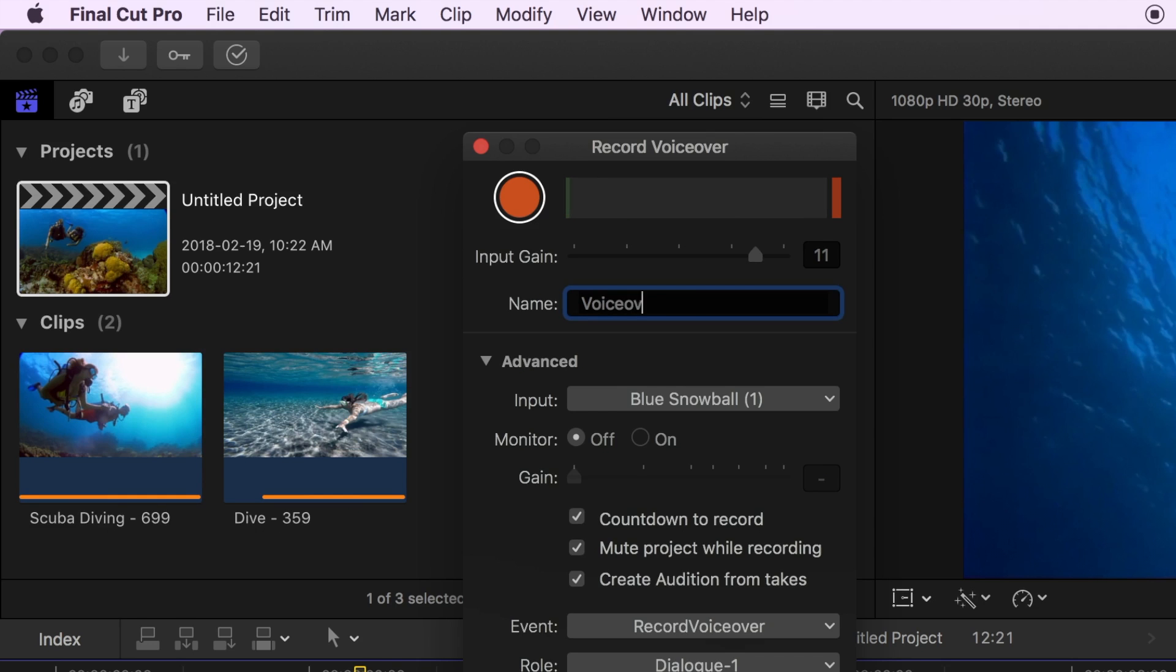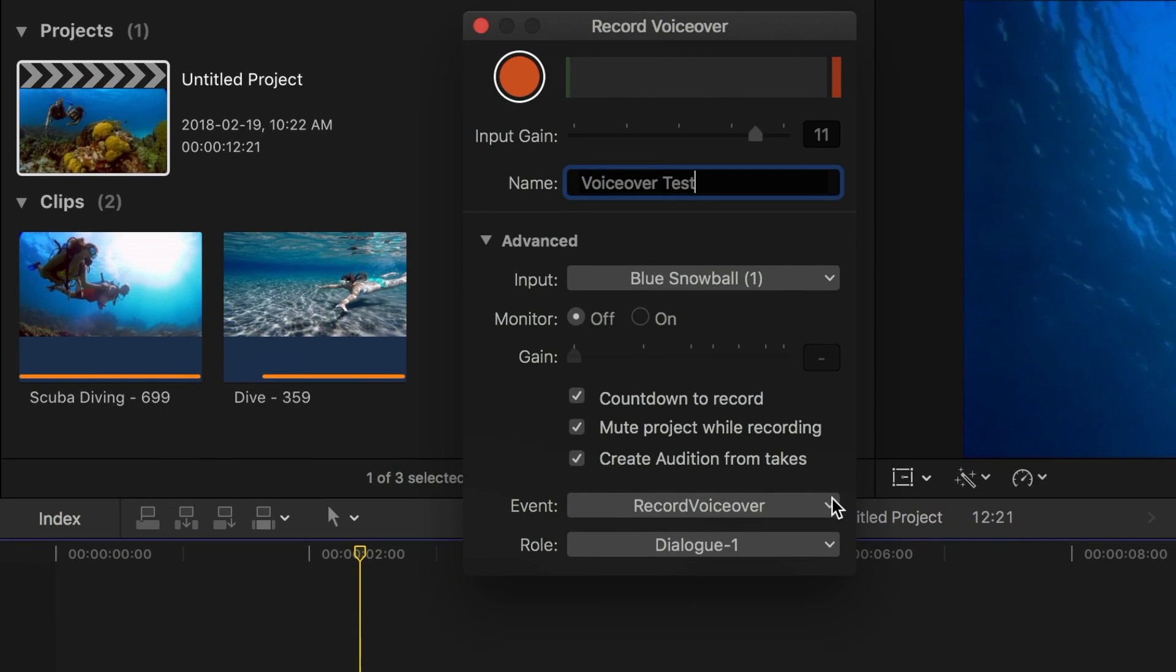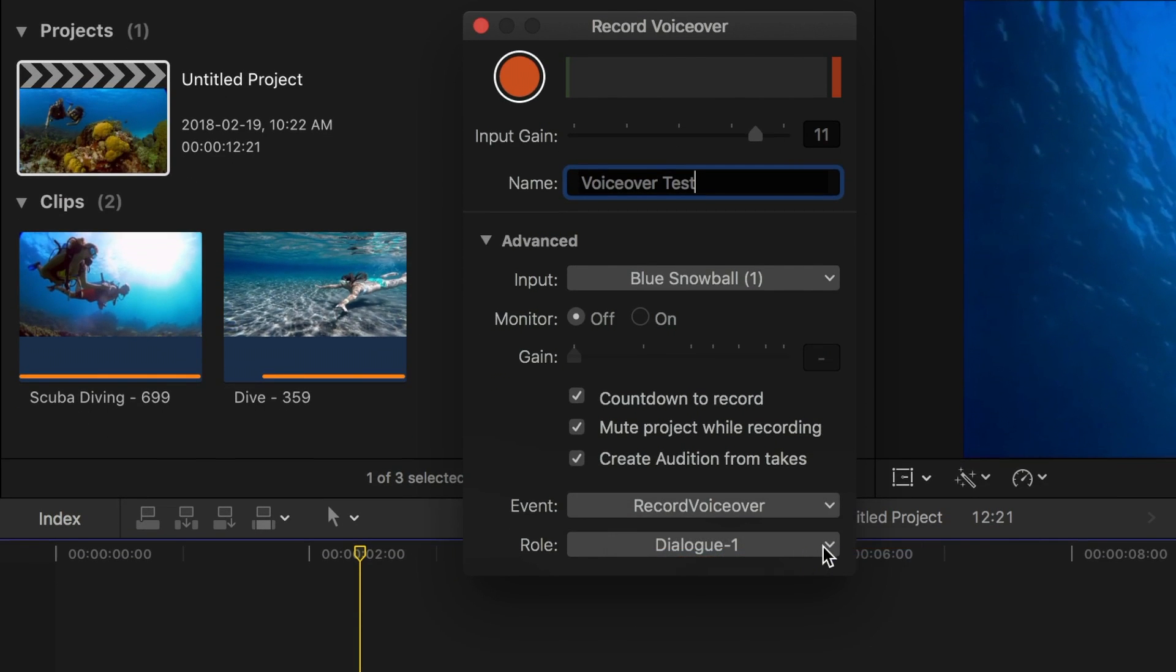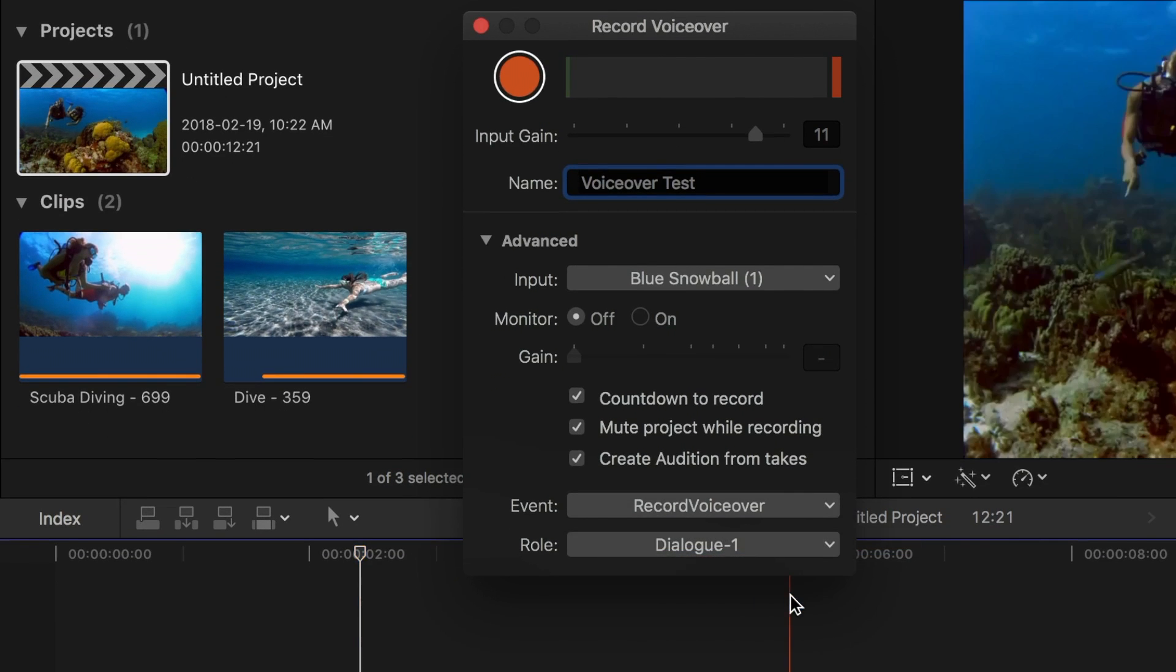Next, name your voiceover track, and in the bottom of the window, choose the event this track will be stored in and its audio role.